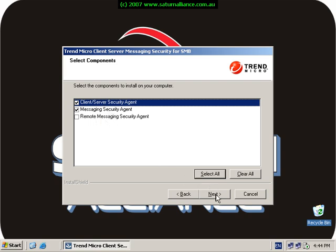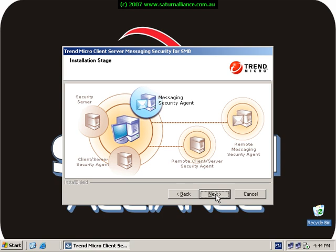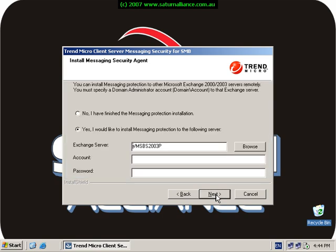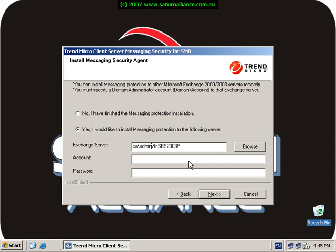Now I need to insert a login that will allow Trend to install its components onto the exchange server which is part of small business server. Again I'll normally use the administrator account but I'll preface it with the domain name. Now check that it can login to the software.